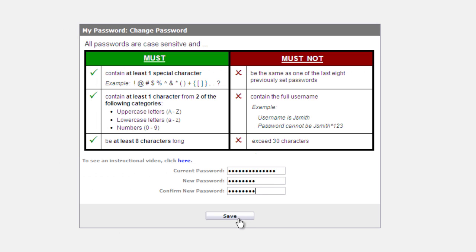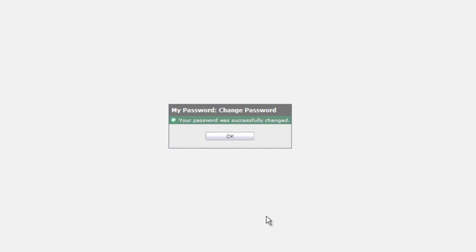Once it matches, I'm going to click save. It will give me a confirmation message letting me know that the password was successfully changed. I'm going to click OK.